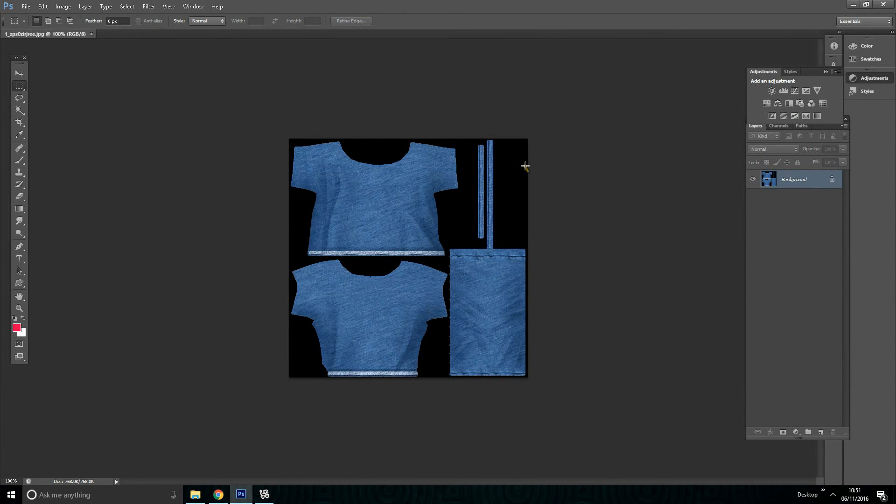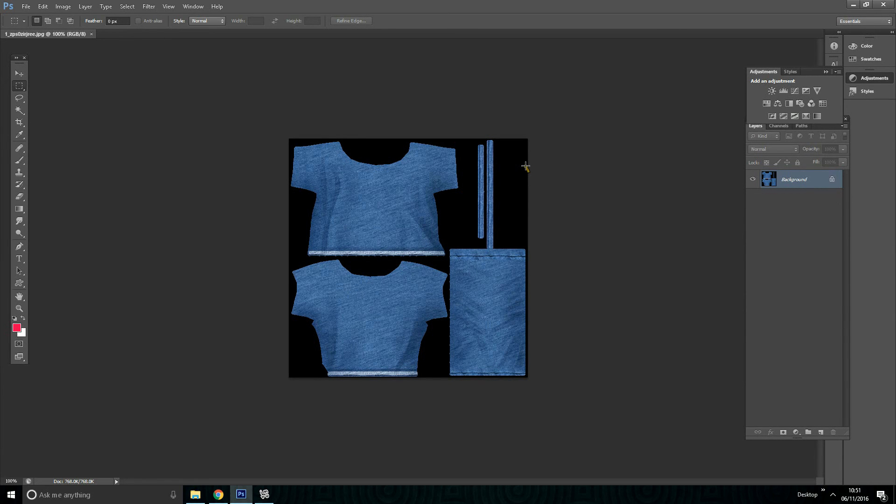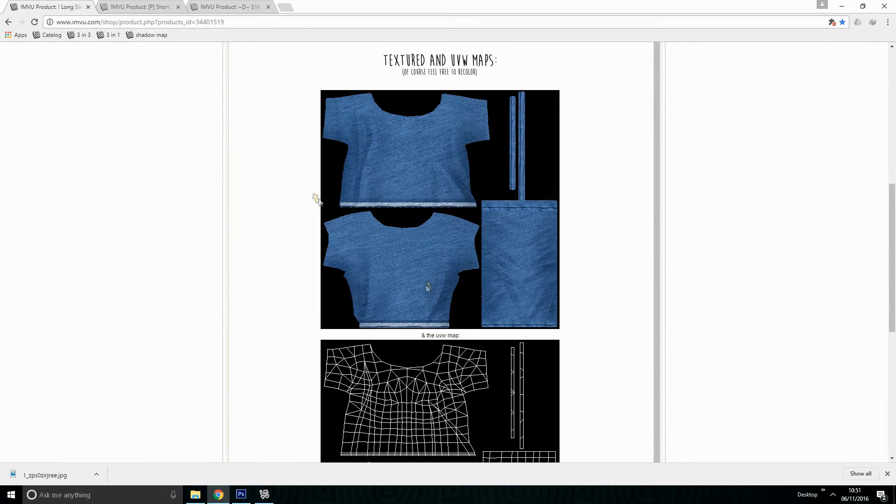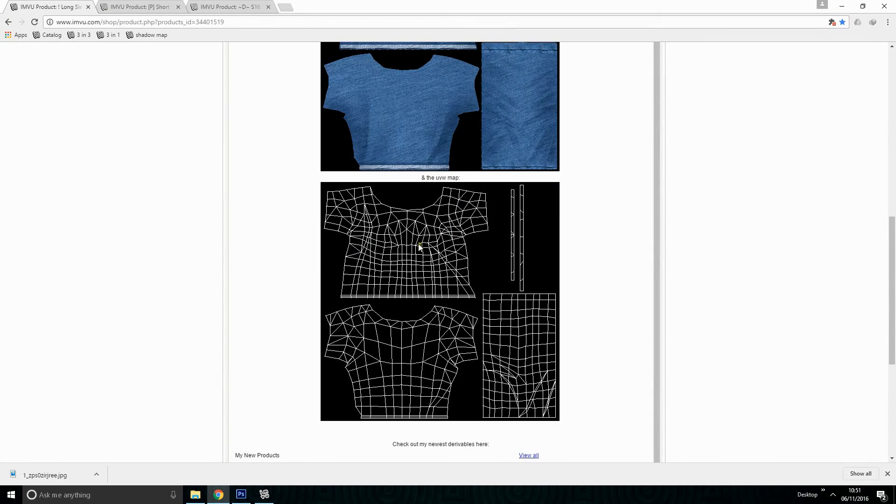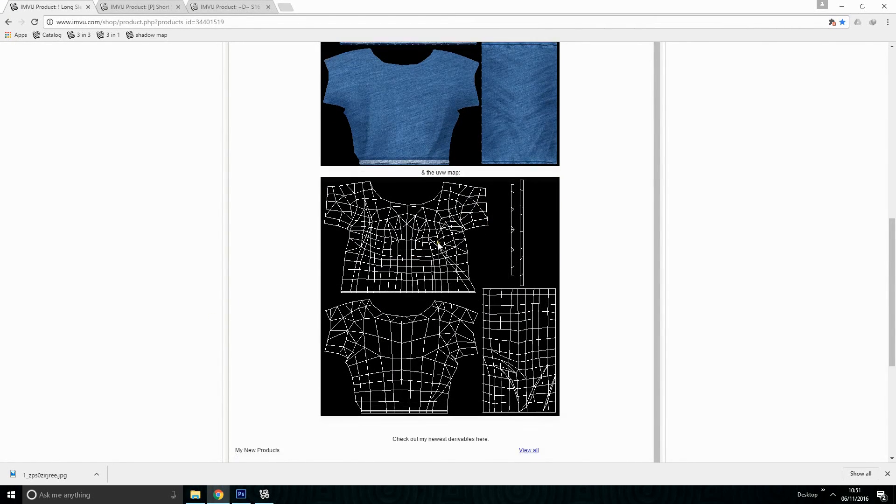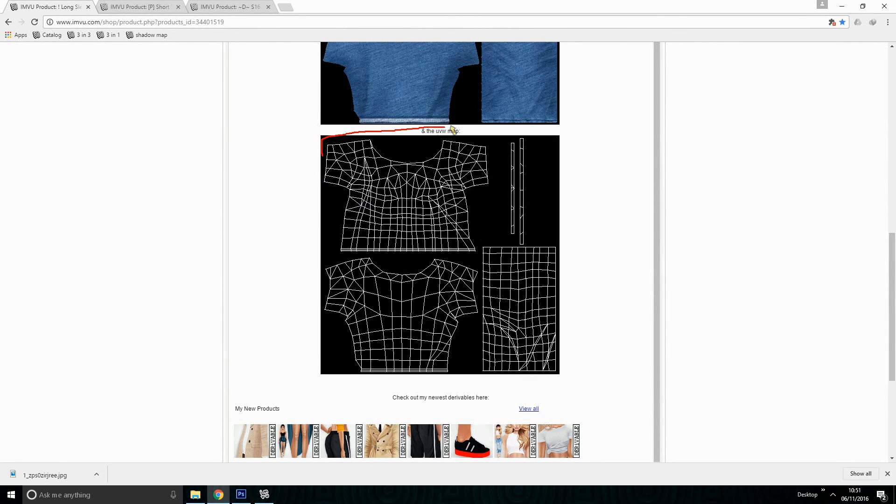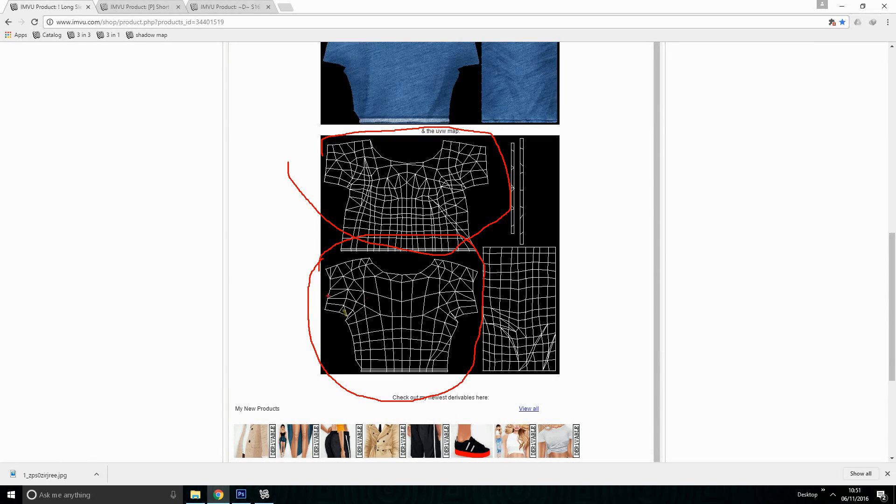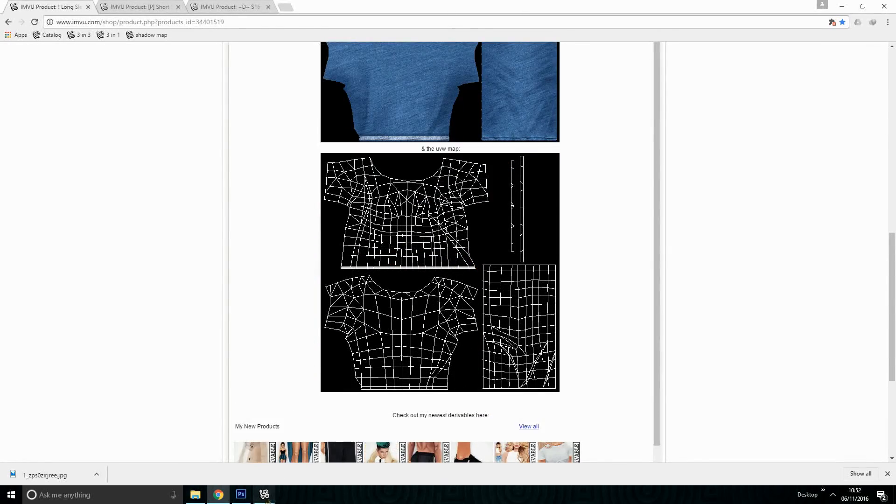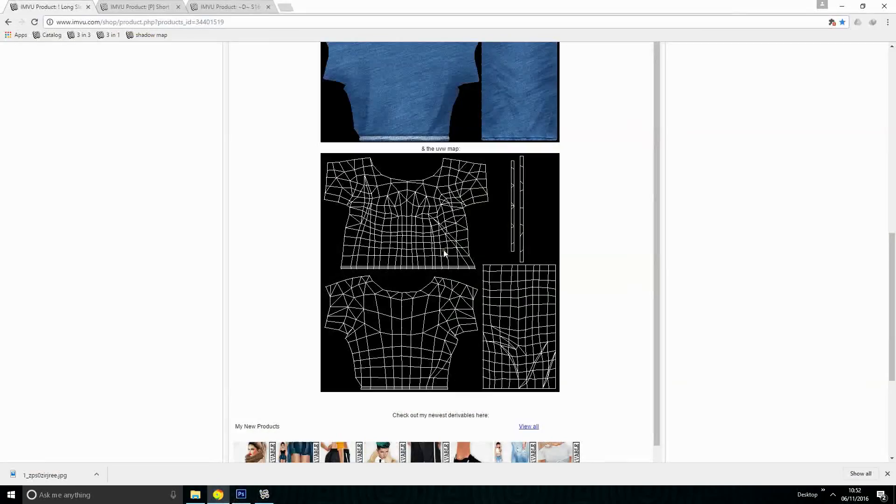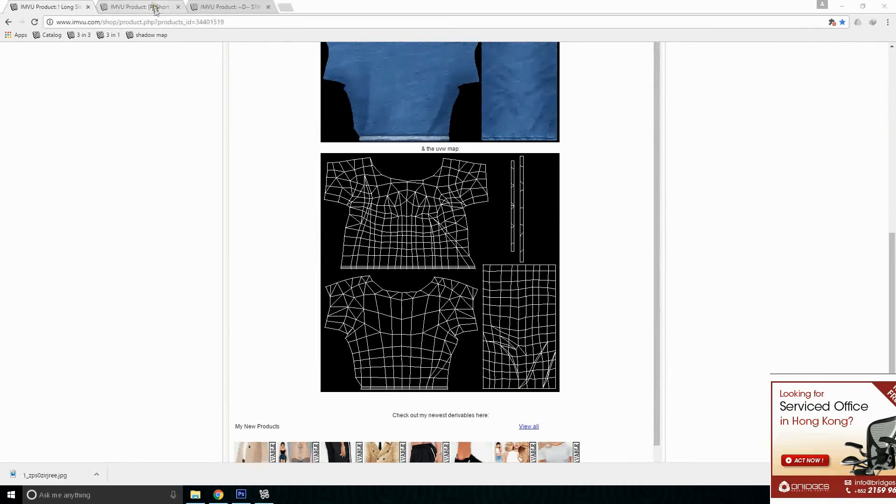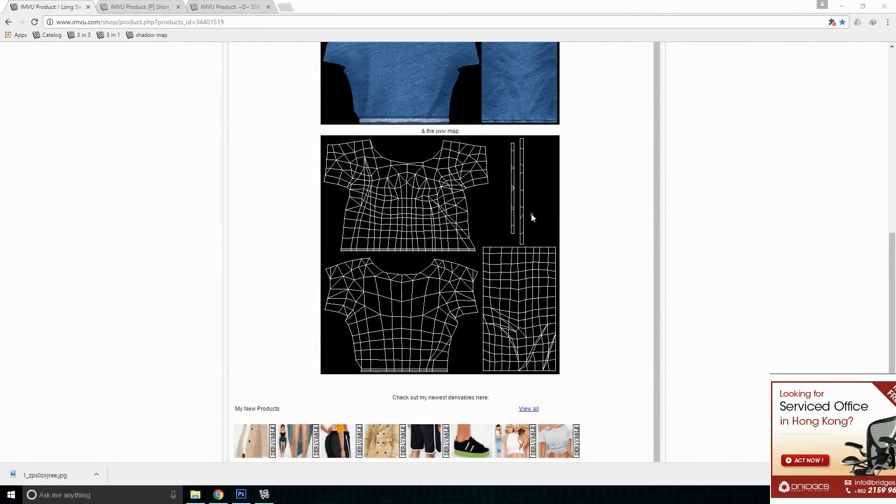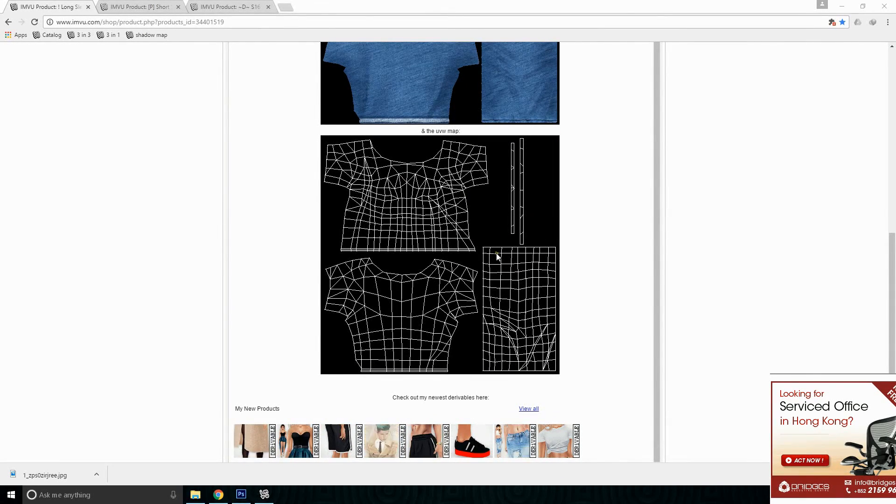Before starting to change color, I want to highlight one more thing. Go to the product page and open the UV map. As you can see, the mesher has set one material for the front view and for the back view as well. So that means we have to change only one file. But if the mesher has set them into two materials, then we have to work on more than one file.